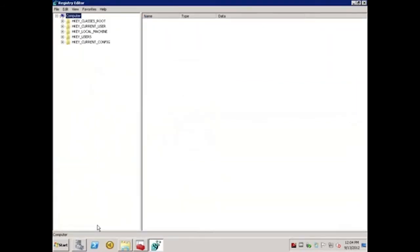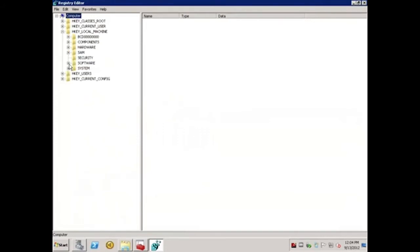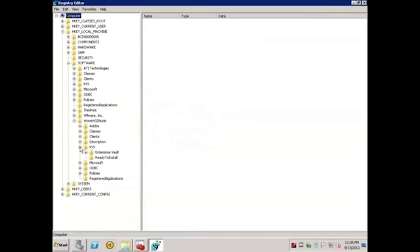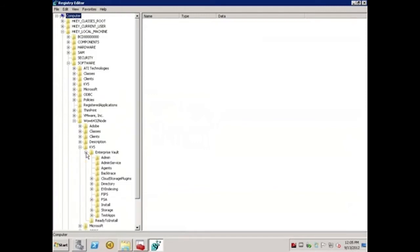For 64-bit operating systems, navigate to HKEY Local Machine, Software, WOW 6432 node, KVS, Enterprise Vault, and select Storage.